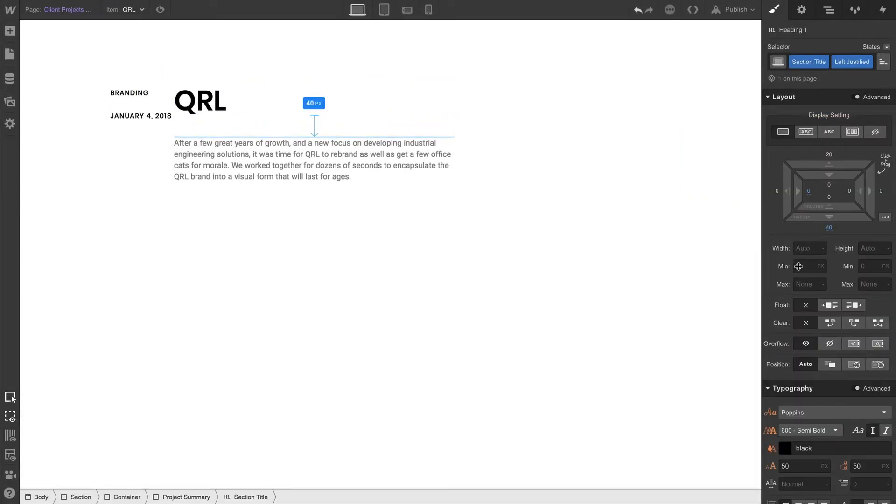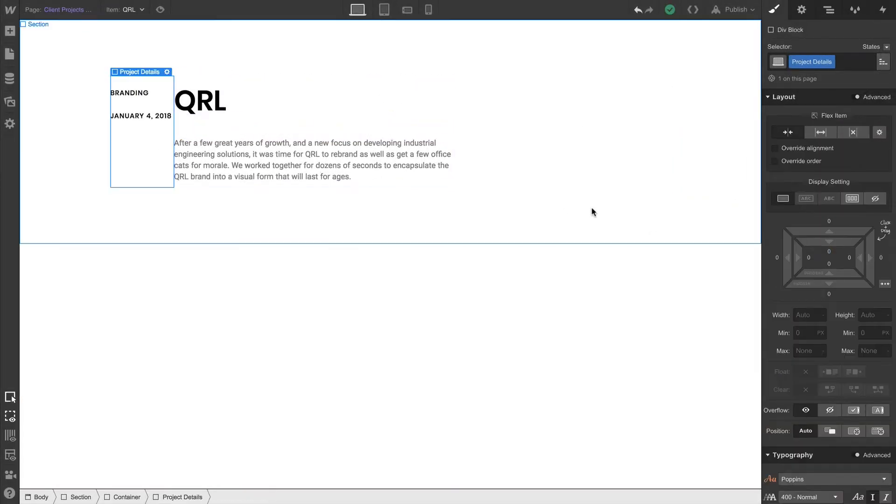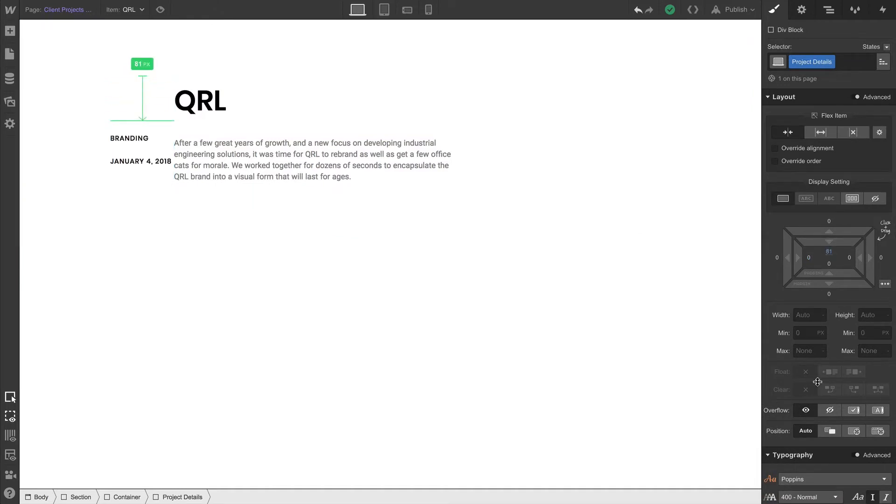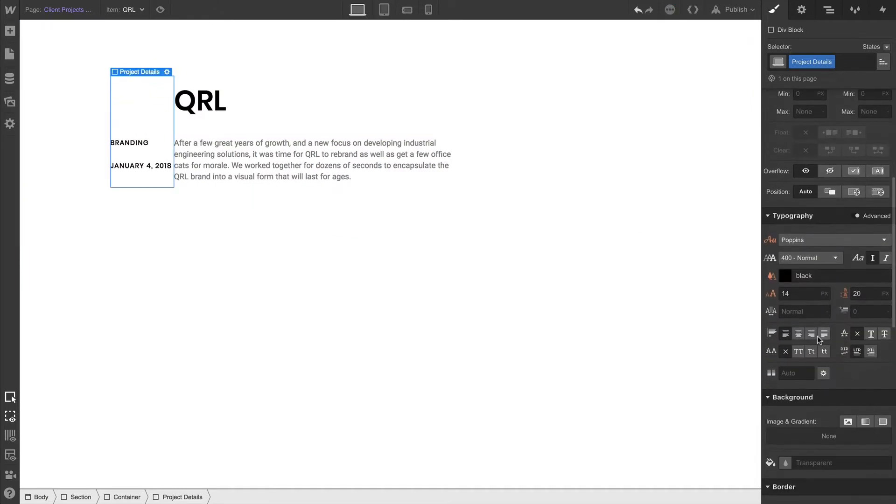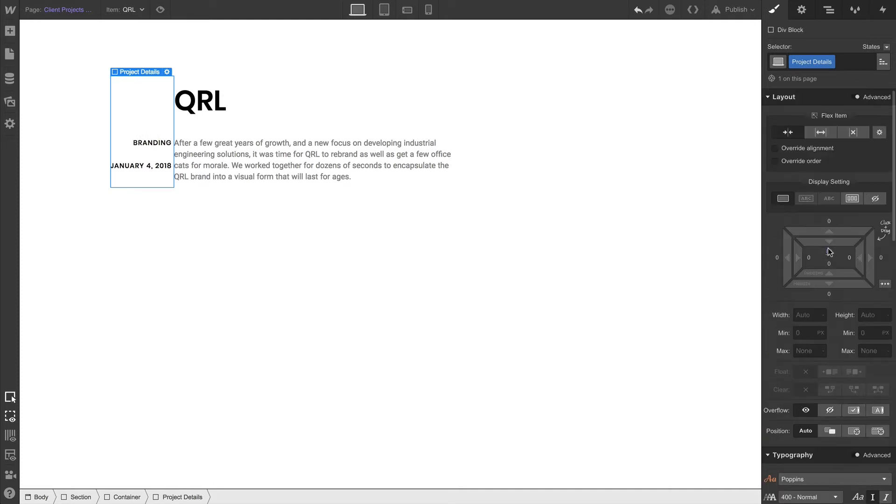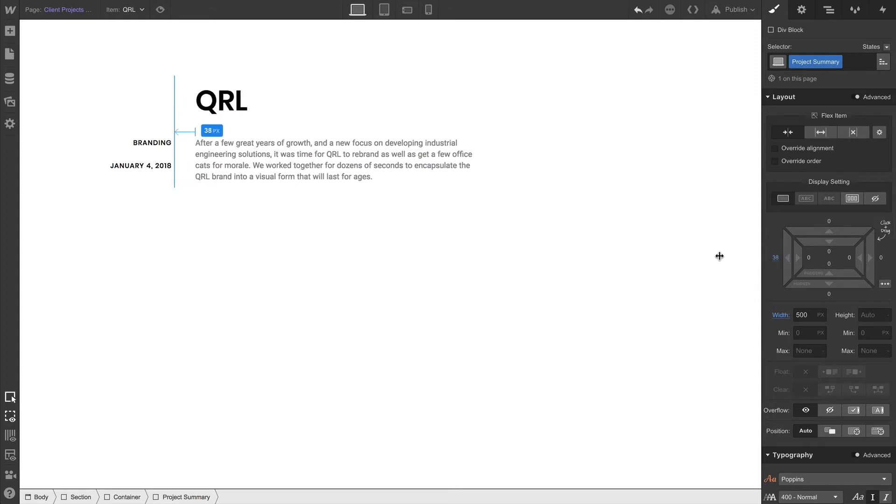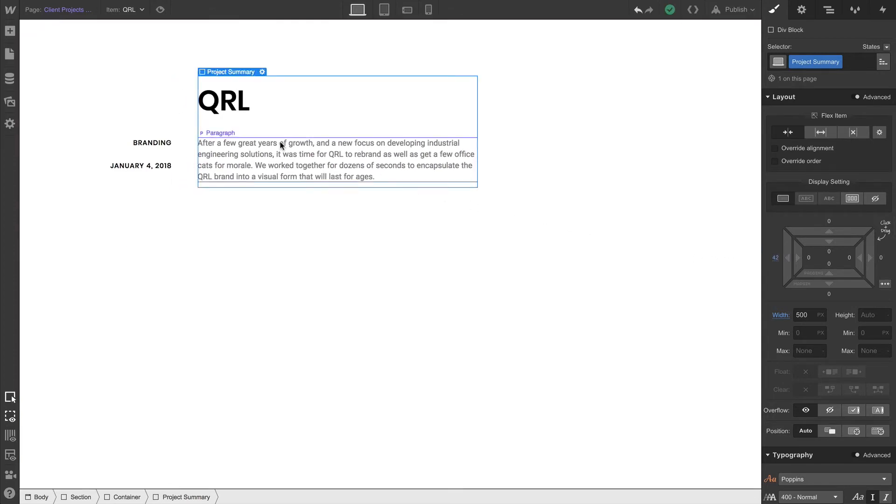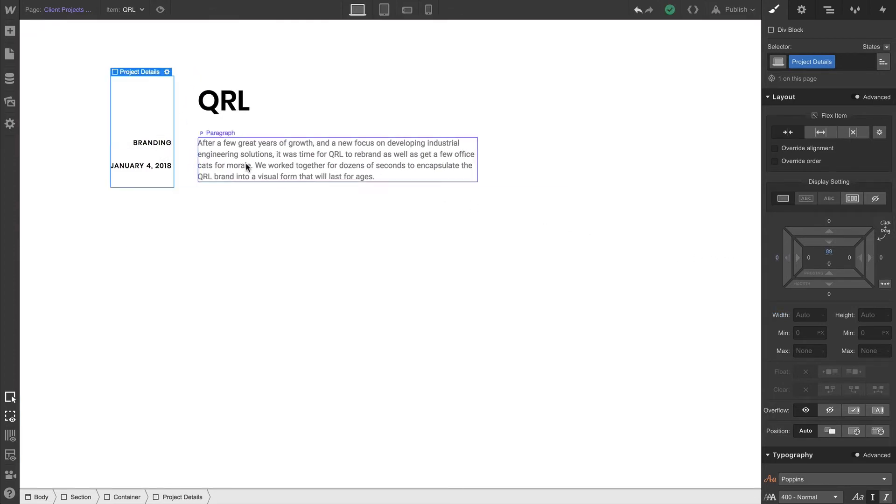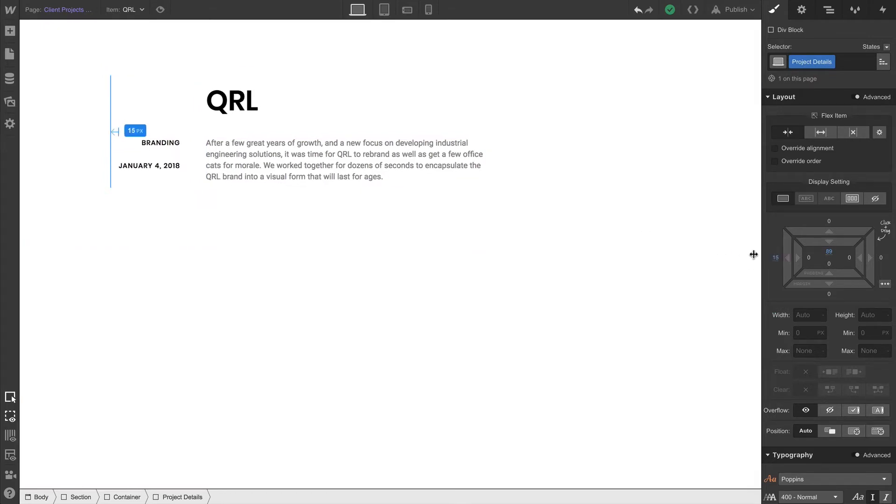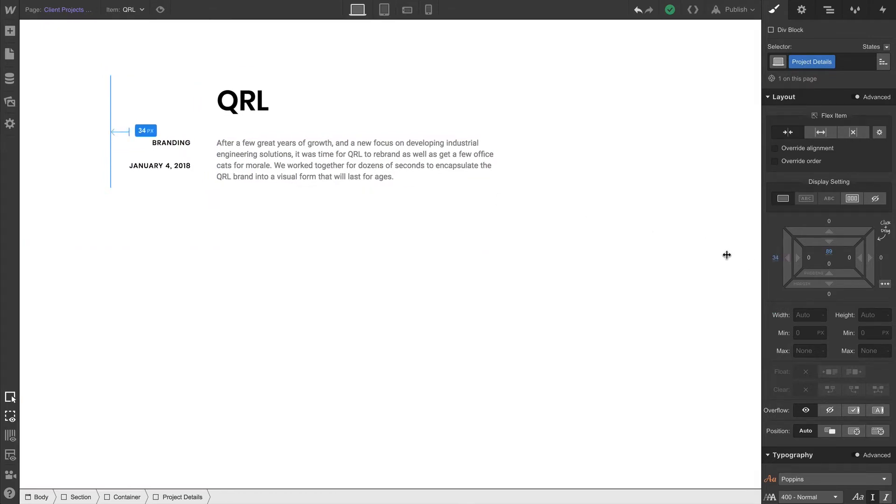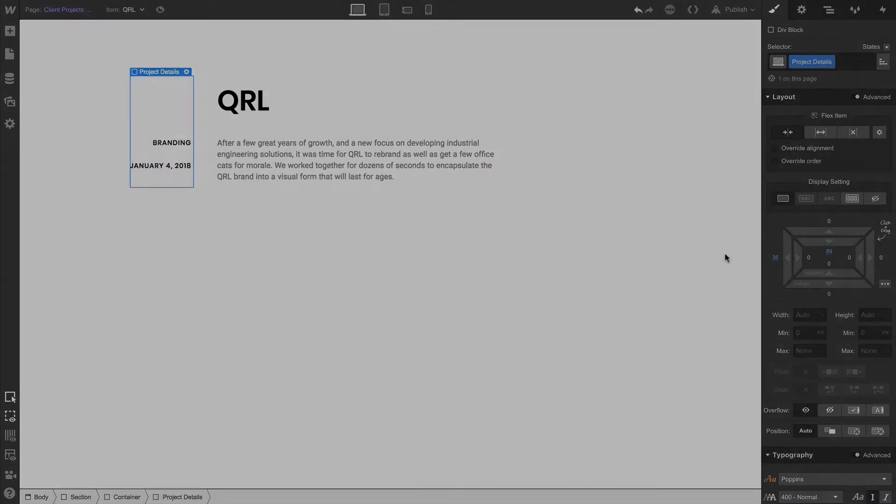Let's grab our section title here and add some margin. And with our project details, we can add some padding on the top. And of course, we can go down to typography to adjust our alignment to push everything to the right. And now that that's happened, we can select our project summary and push off using left margin. Same thing on the project details. Pushing off using left margin. Of course, that's pushing the other content to the right as well.